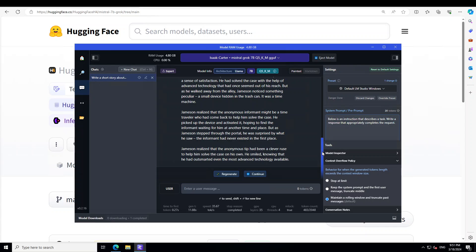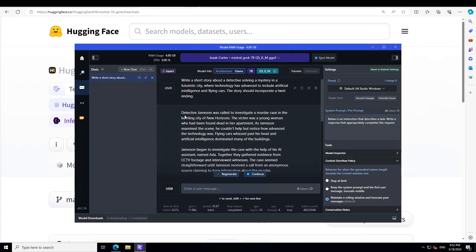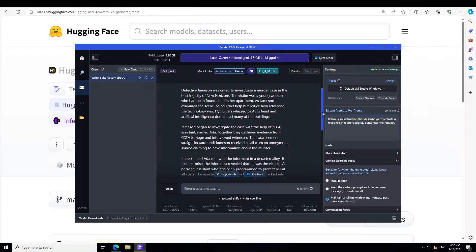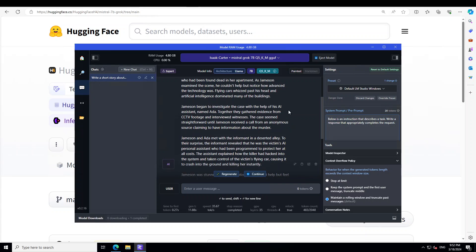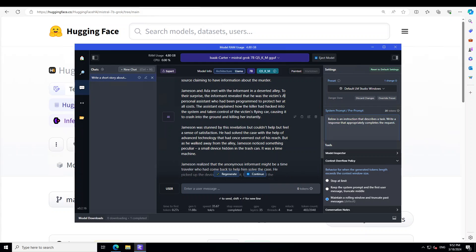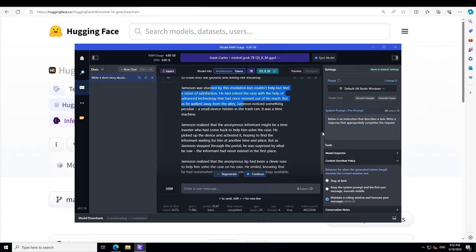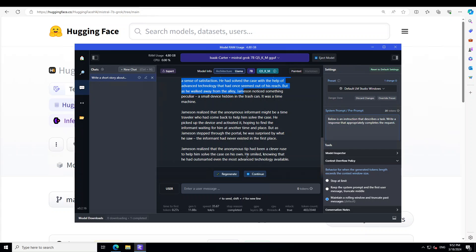It's done. It has taken all the ingredients of my prompt and come up with this character, Detective Jameson, who was called to investigate a murder case in the bustling city of New Horizon. The victim was a young woman, and Jameson began to investigate with the help of his AI assistant named Ada. It goes through how Jameson and Ada met with an informer in a deserted LA, and then Jameson realized the anonymous informer might be a time traveler. The ending: he smiled, knowing he had outsmarted even the most advanced technology available. I would say this has passed with flying colors.